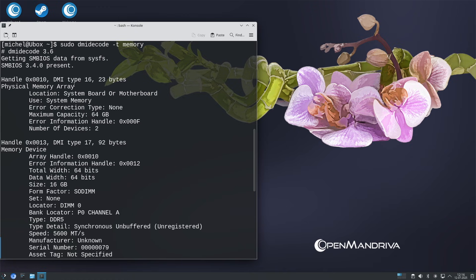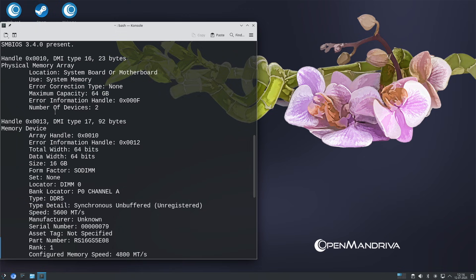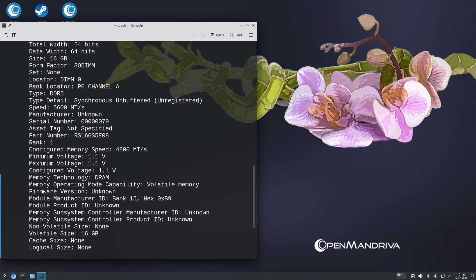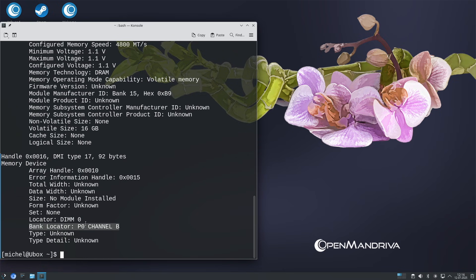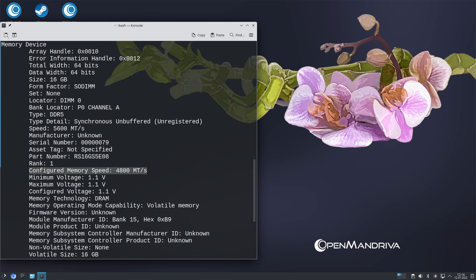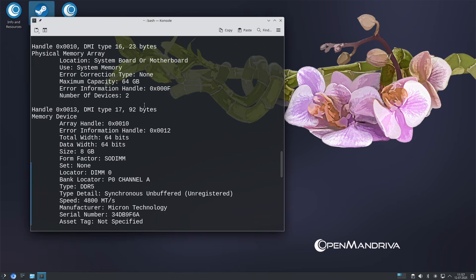In Linux, DMI Decode tells me that the single stick provides 64 bits of data width and that only channel A is occupied. The stick is configured at 4800 megatransfers a second. Although it supports up to 5600 megatransfers a second, this machine's memory controller won't utilize that.